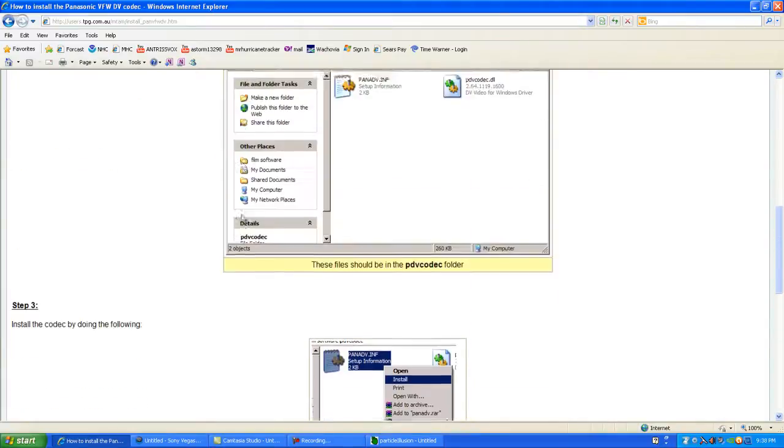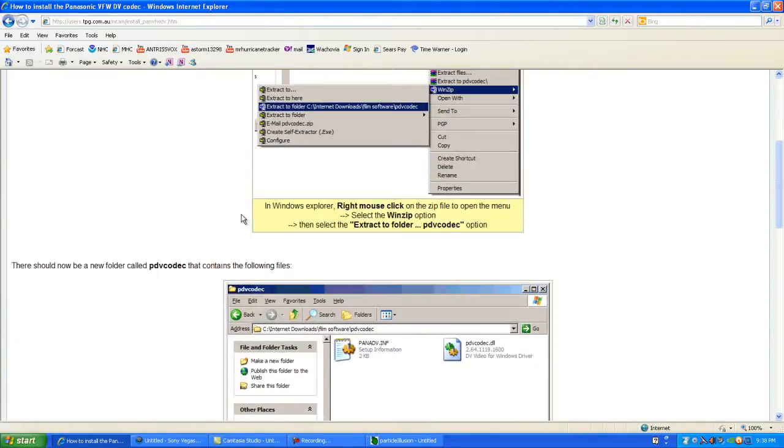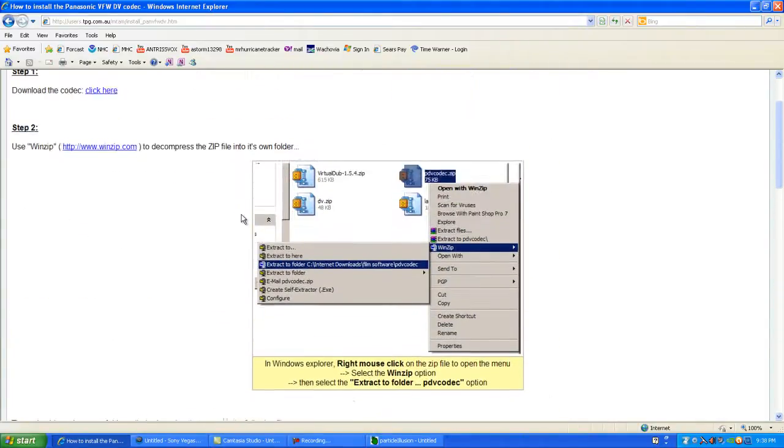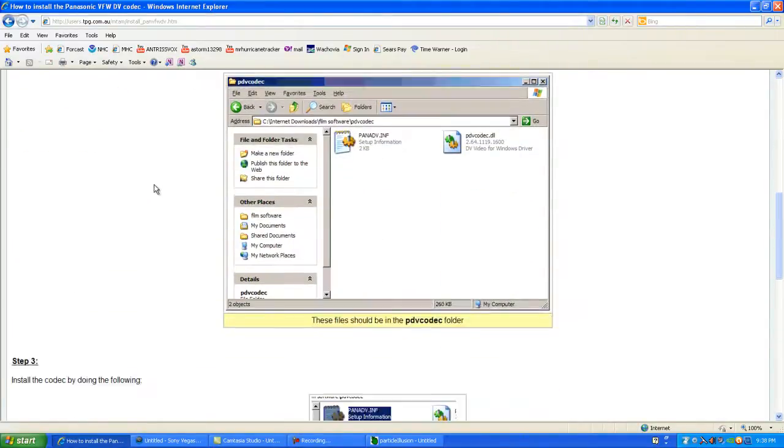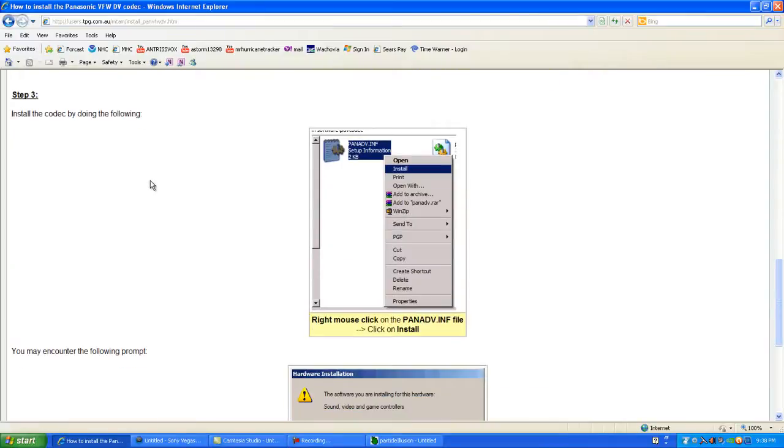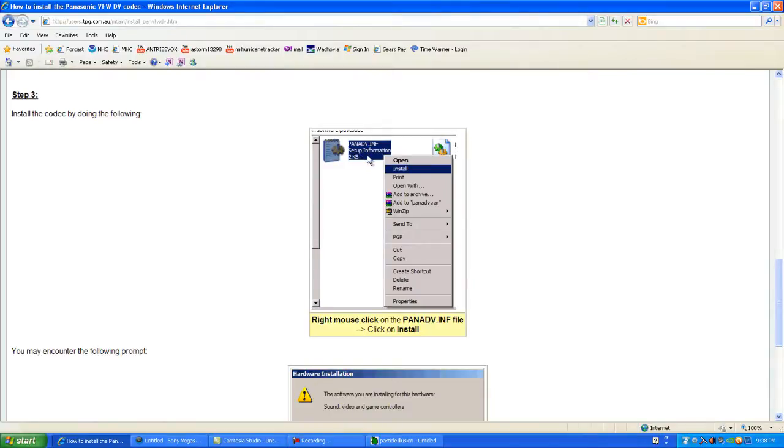Once you finish the installation, as you see here, there are a couple of steps to follow. Basically, you open the folder where you downloaded it, right-click on the INF file, and click install.